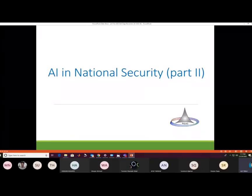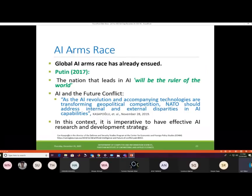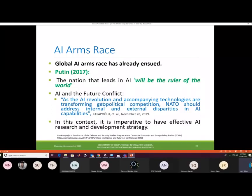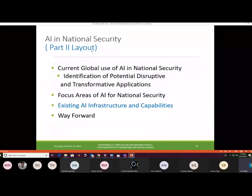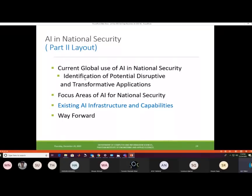Part Two covers AI in national security. A global AI arms race has already begun — Putin stated in 2017 that the nation that leads in AI will be the ruler of the world. This underscores the importance of having an effective AI research and development strategy. This section discusses current global use of AI in national security, identification of disruptive and transformative applications, focus areas, existing AI infrastructure, and the way forward.